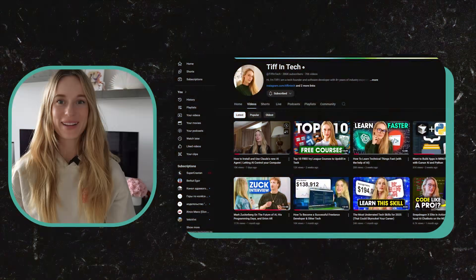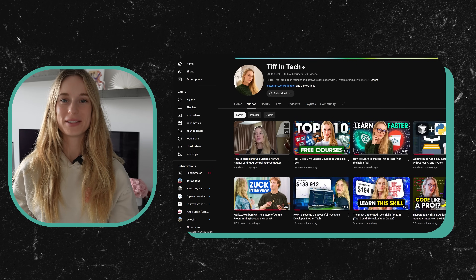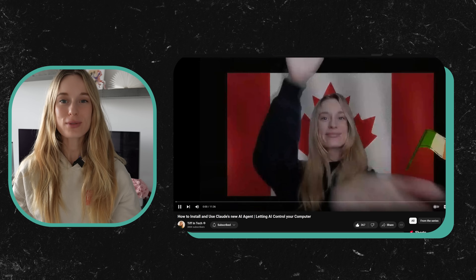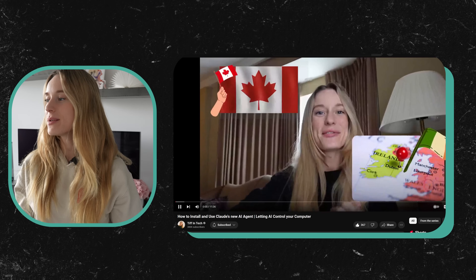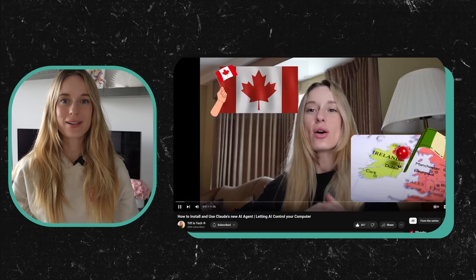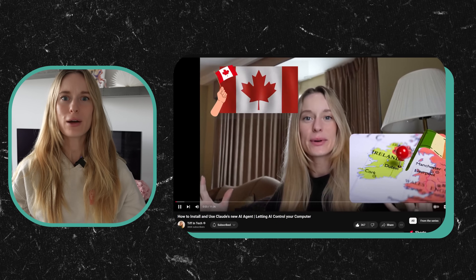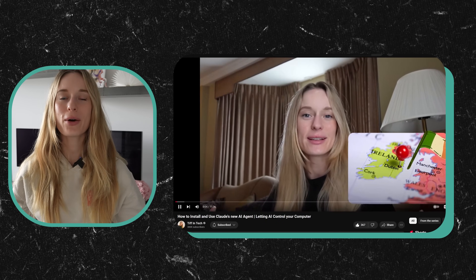We're back. I feel like the last three to four videos I've done, I have been traveling and we have been talking in hotel rooms, not my home office. It feels so good to be back and this is where I'm staying put for a while, so lots more tech videos to come. Today, in particular, we have a very exciting one.